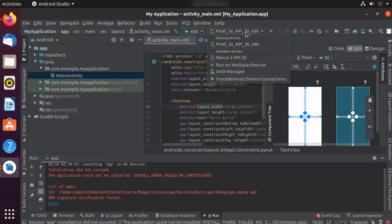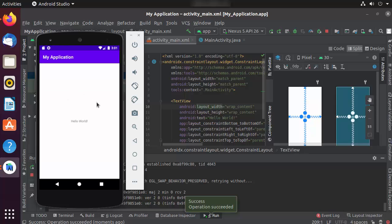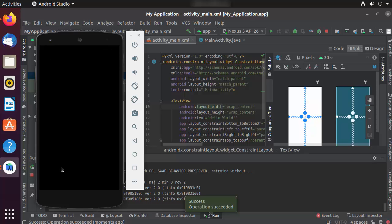Once the device is added, select the new Nexus 5 API 26 device and click the Run button again. Now the app launches on the emulator and I can see a success message. The app displays 'Hello World' because by default the TextView contains that text. We have successfully installed Android Studio on Ubuntu and created and run an Android Studio project. I hope you enjoyed this video and I'll see you in the next one.